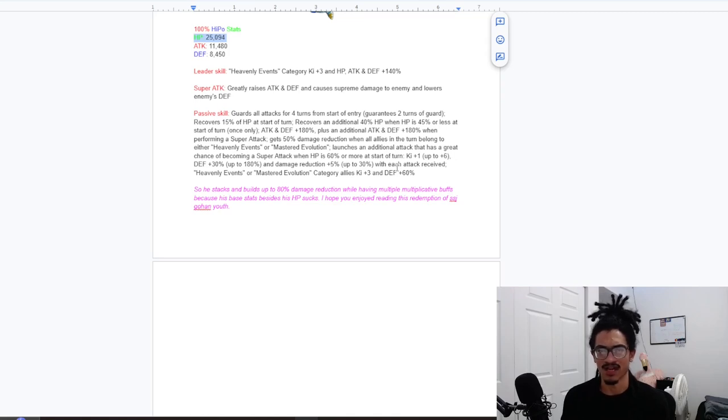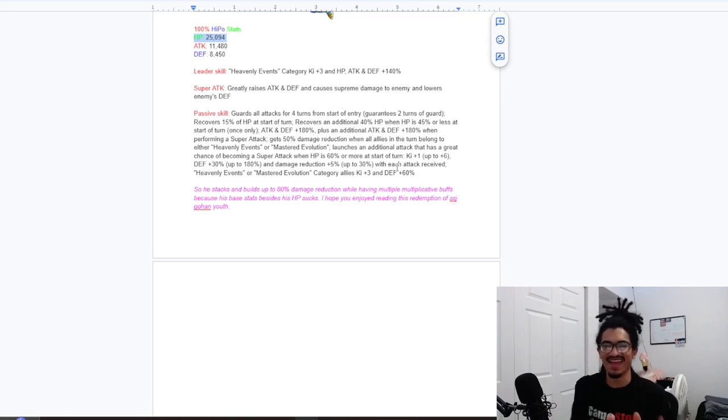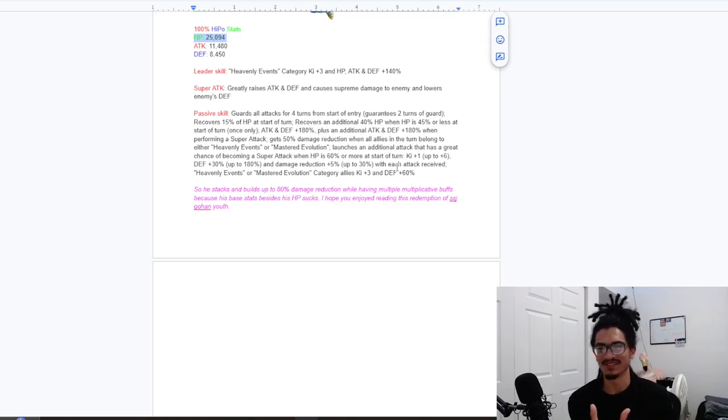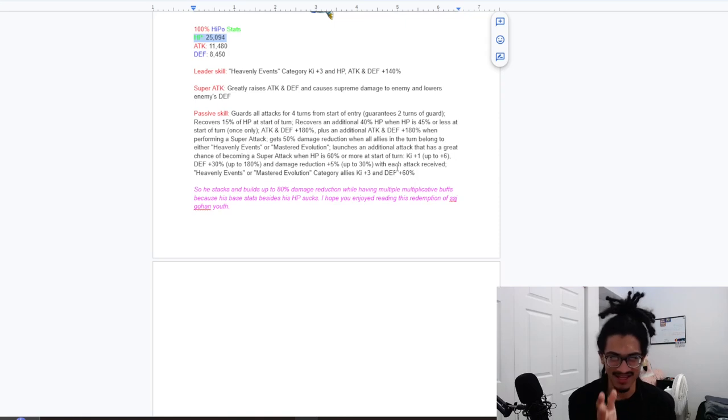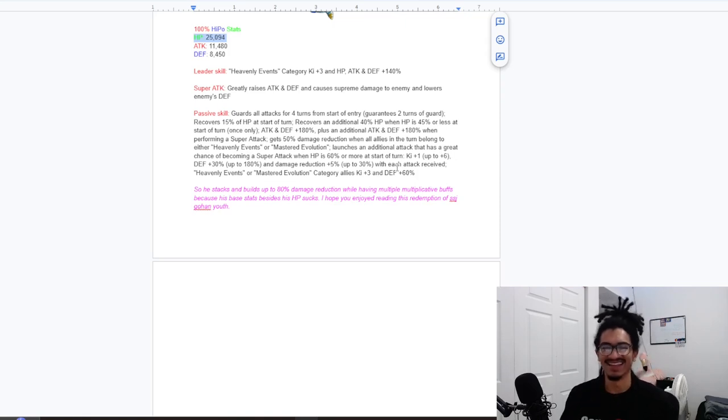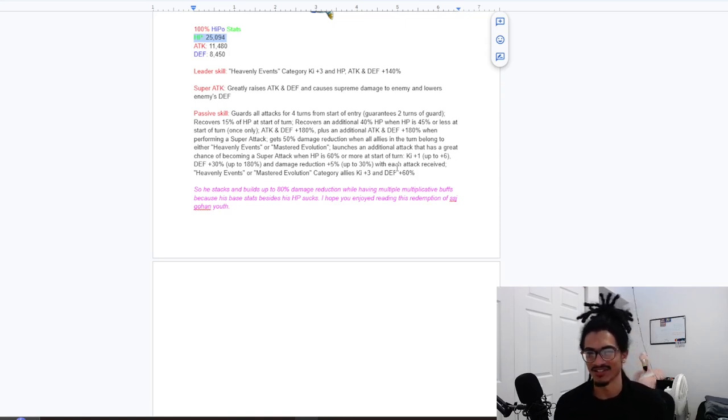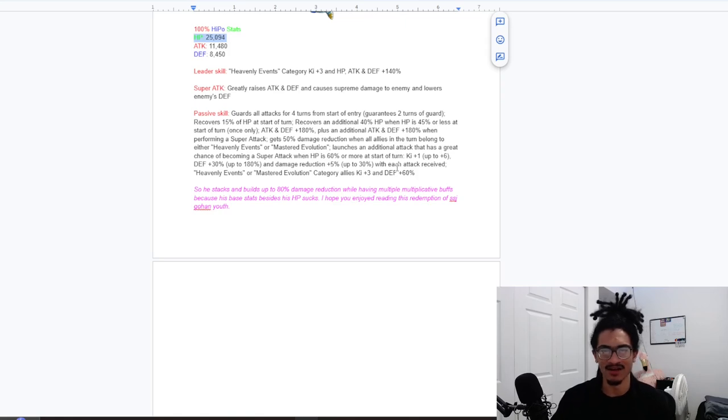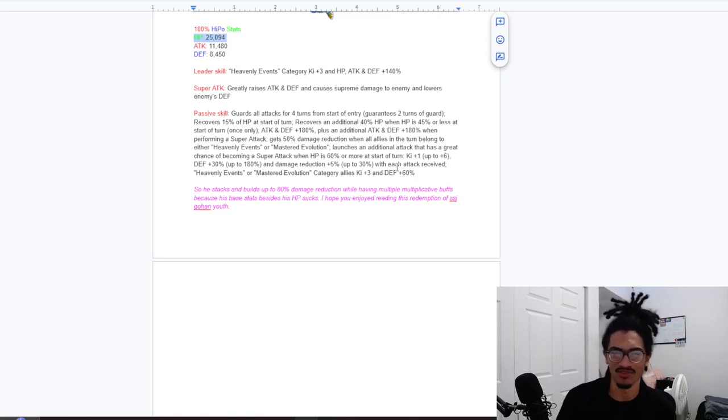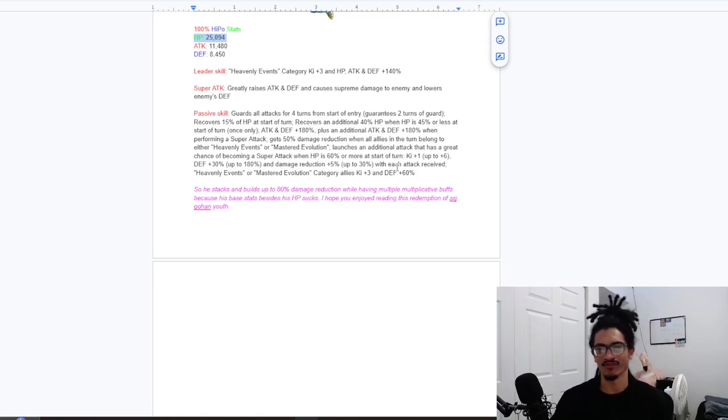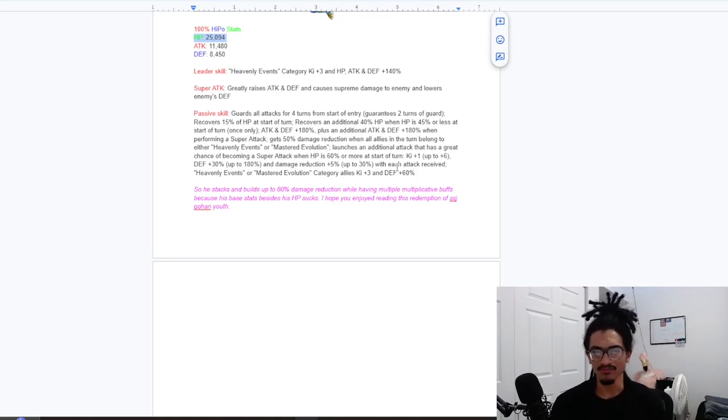I think the game plan is to get this guy to take hits so he can build up his damage reduction. While him supporting, having additional super attack chance, as well as him having attack and defense on pass and a super attack effect, recovering globs of HP. That's, he's good.